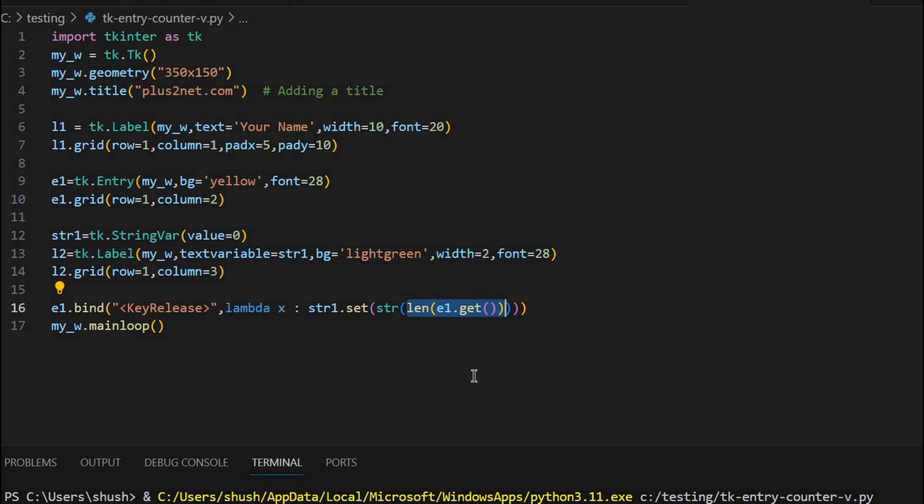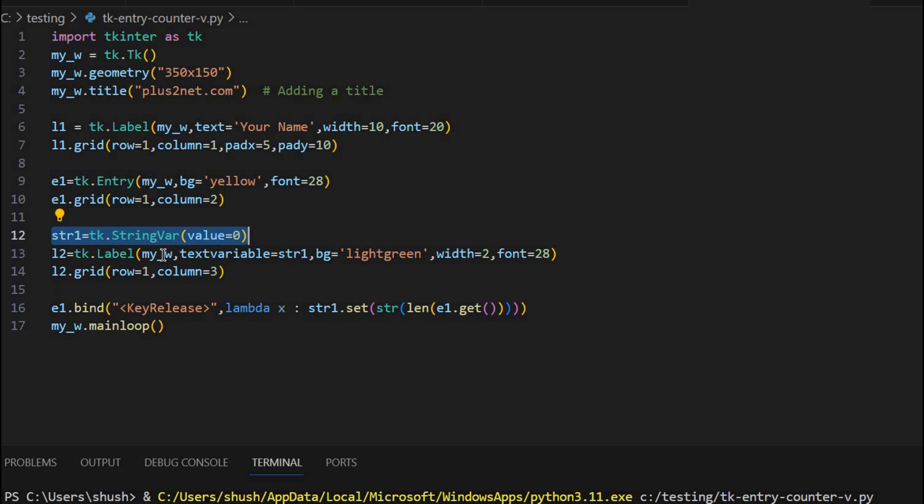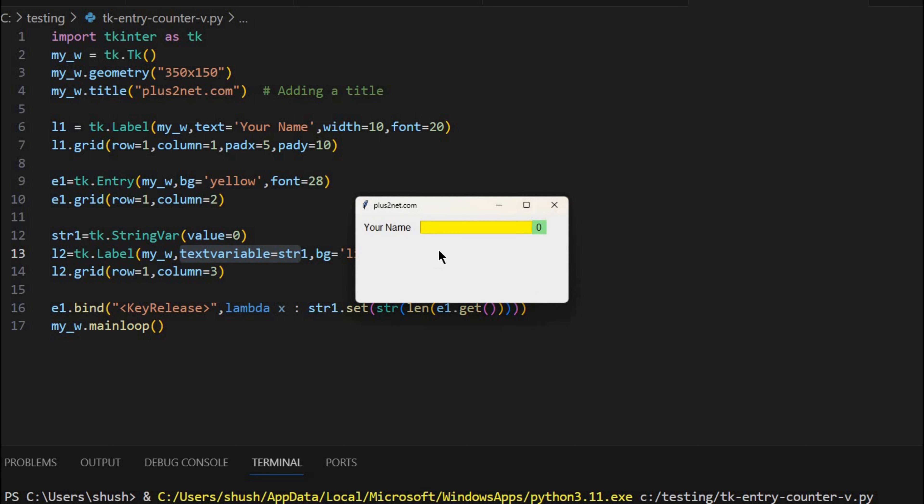Now then I am calculating the length of it. How many number of characters are there. Then I am converting into a string by using this. Then because str1 is a string variable, I am using that to set the value. I have declared it and connected it to here. So that then what will happen, this value will be reflected on the L2. Now let me save this and run it once.